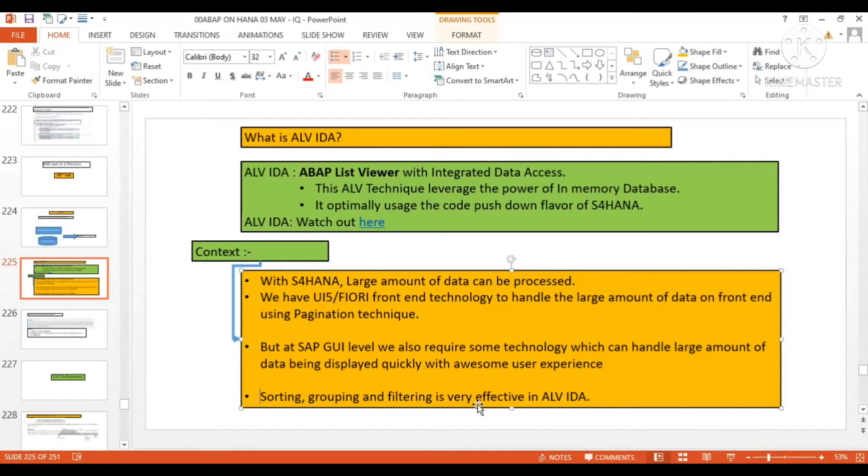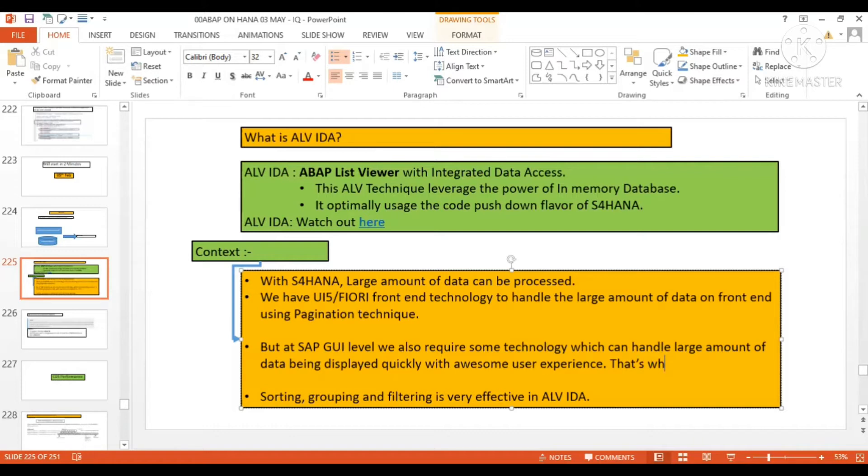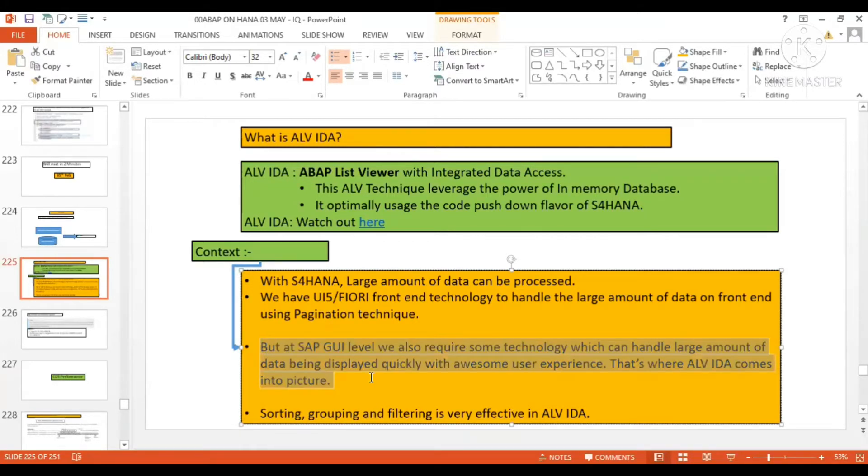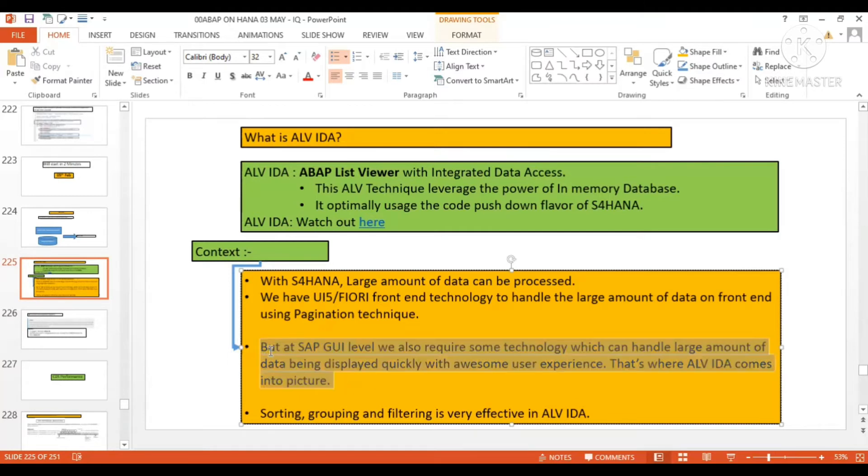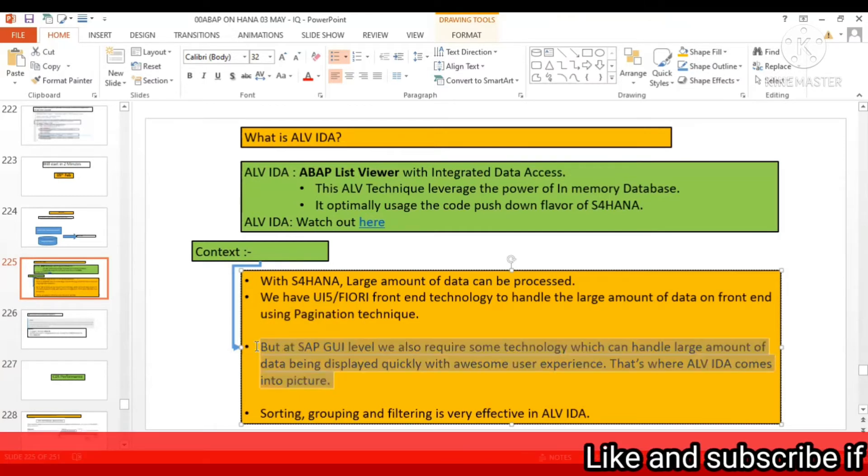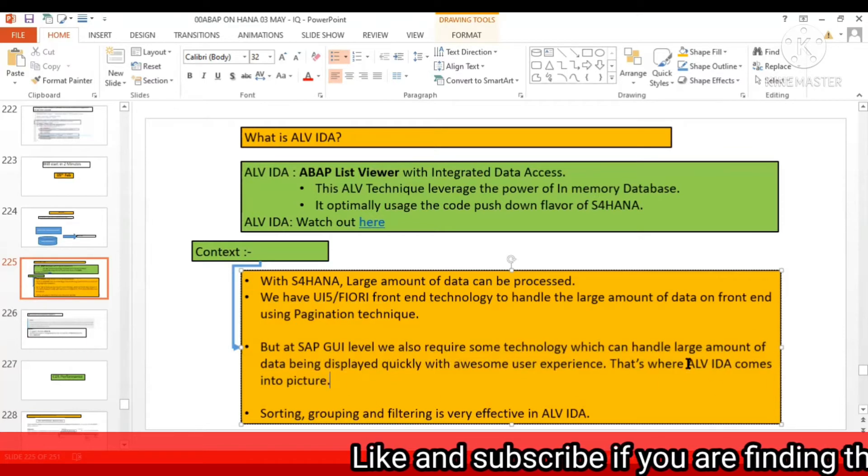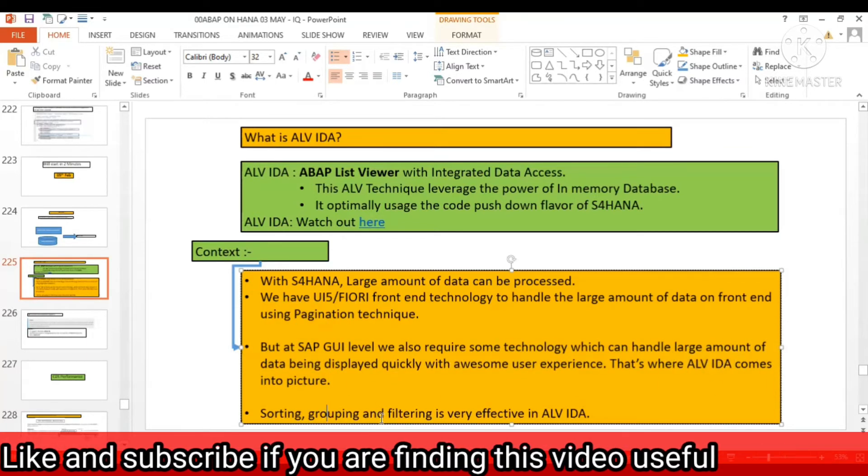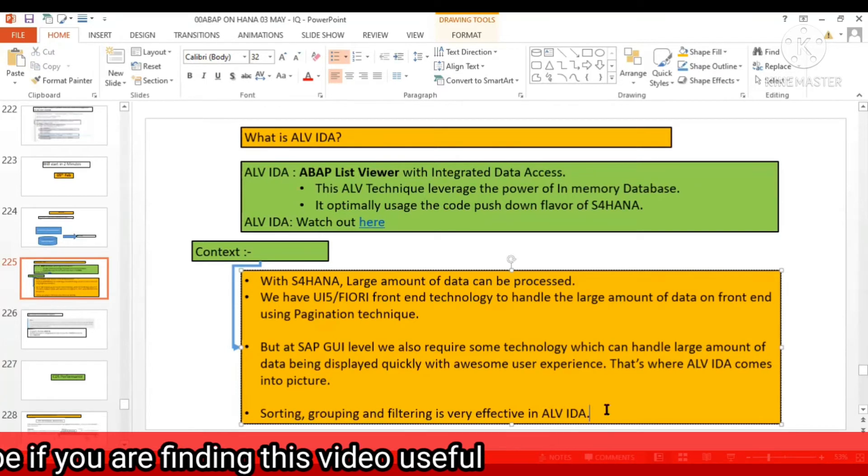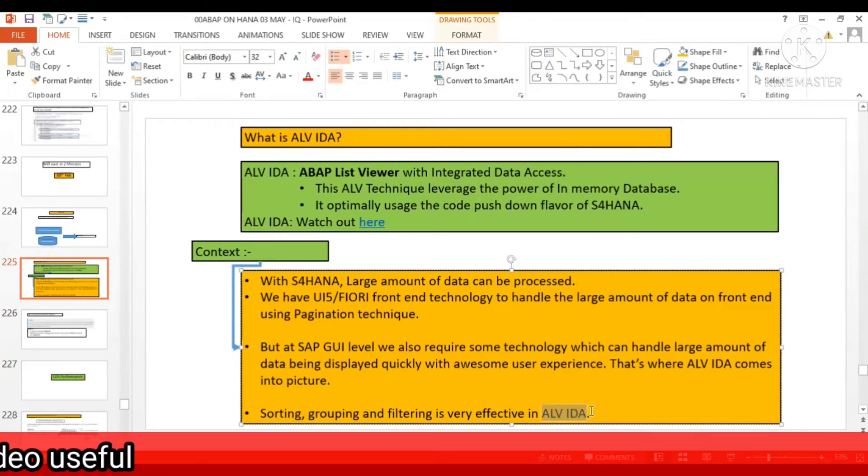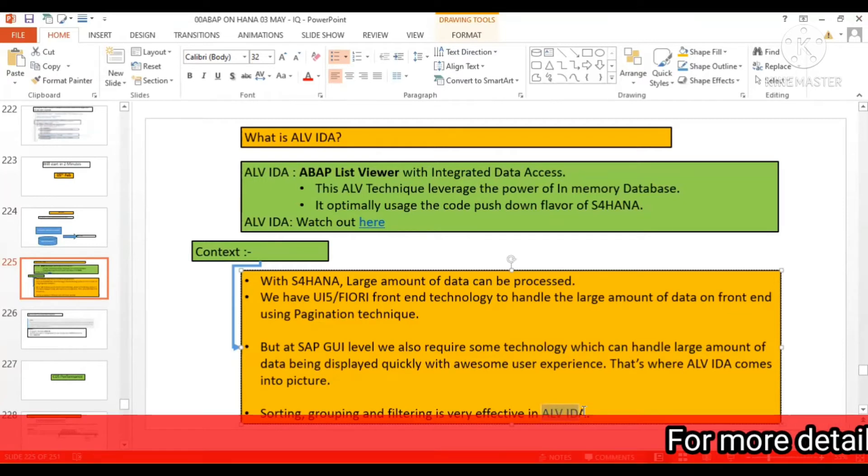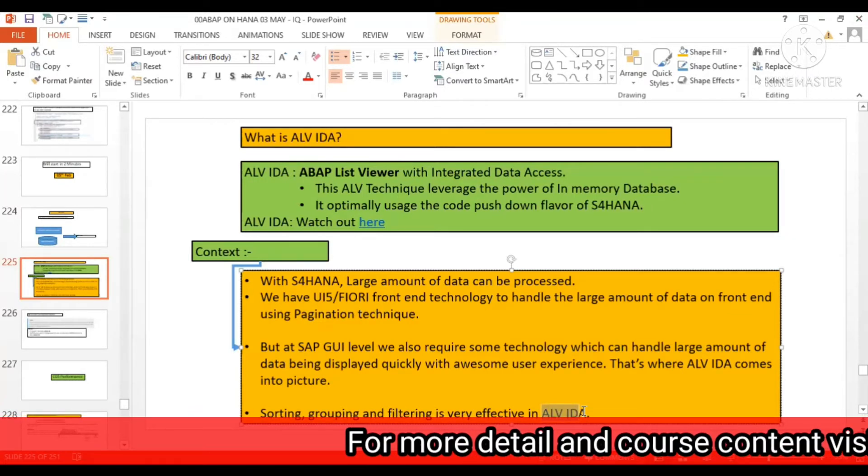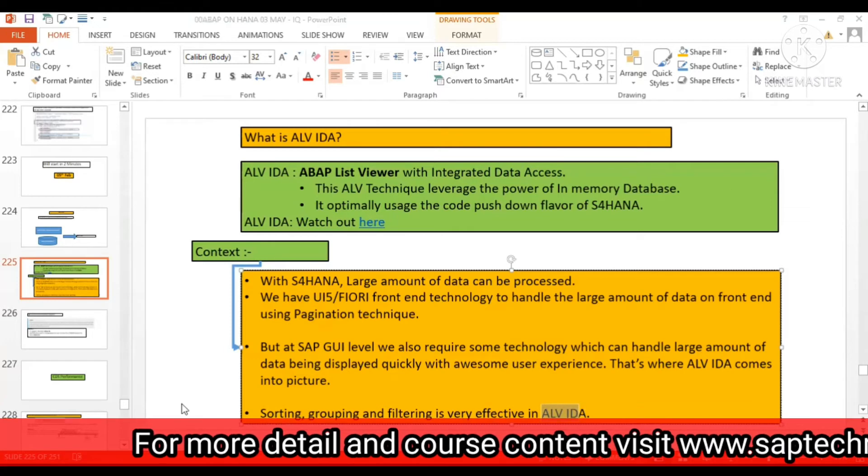Sorting, grouping, and filtering is very effective in ALV IDEA. At the SAP GUI level, you require a beautiful tool which can display the data nicely. That's where the birth of ALV IDEA is - sorting, grouping, and filtering is also very effectively managed in ALV IDEA.